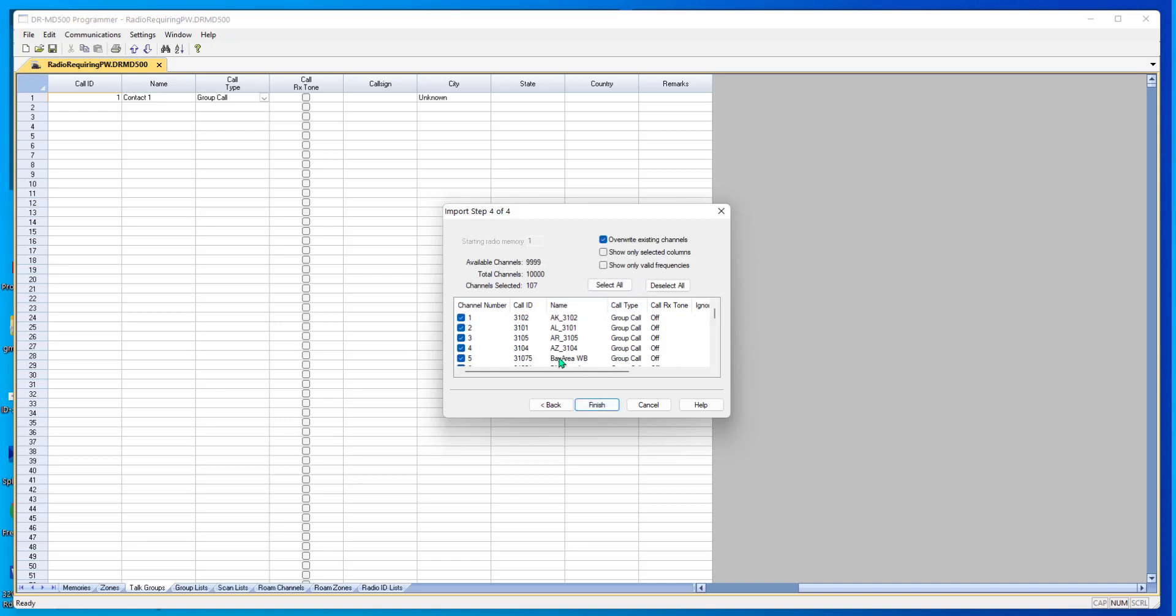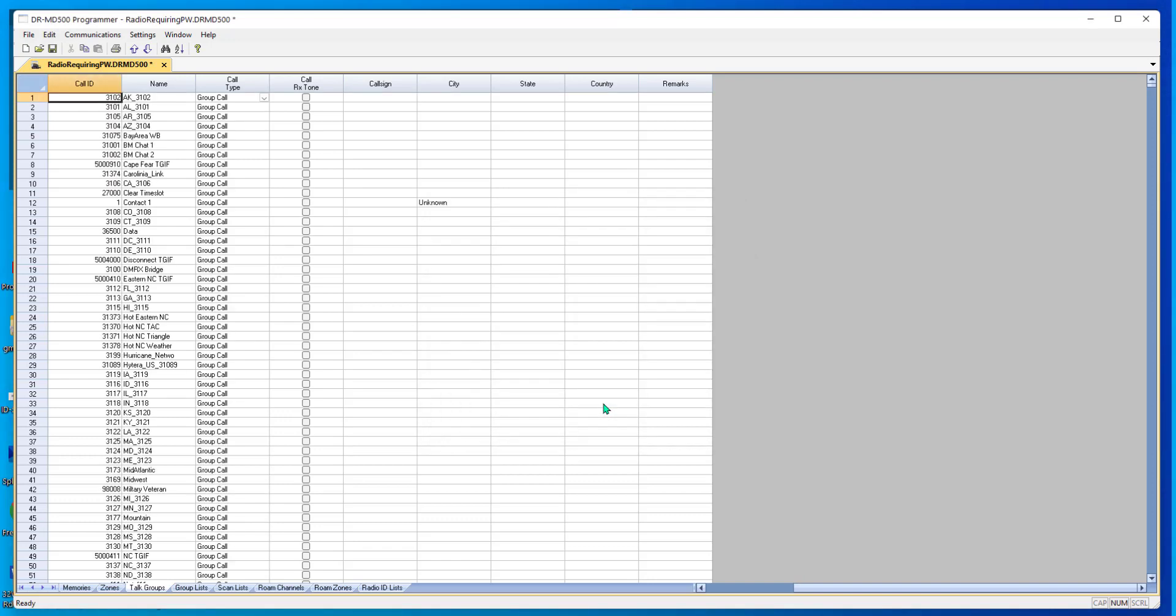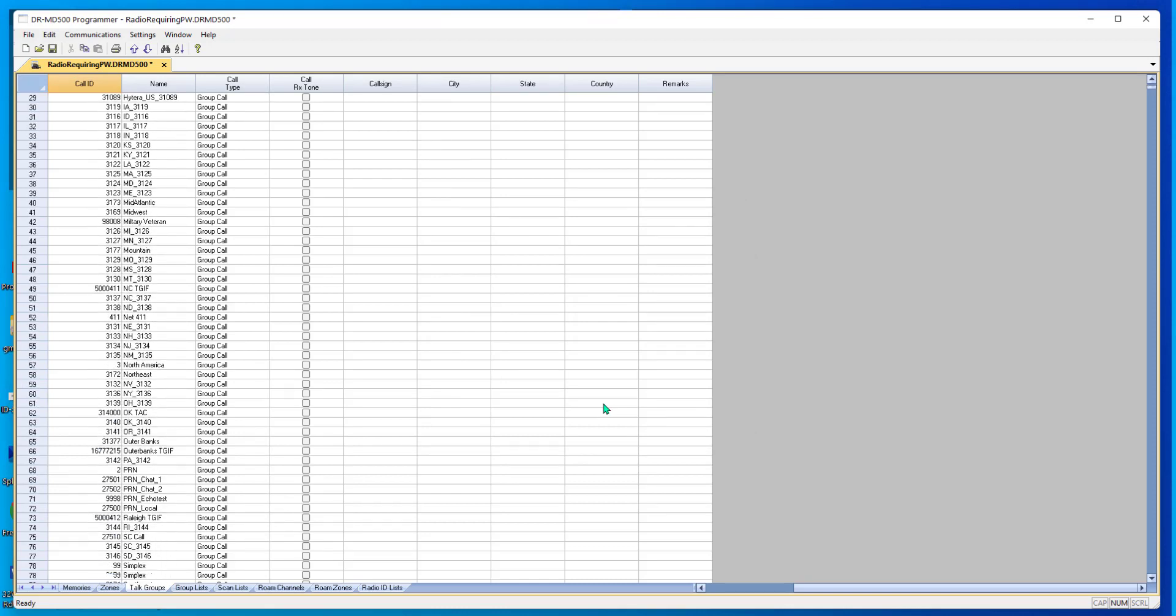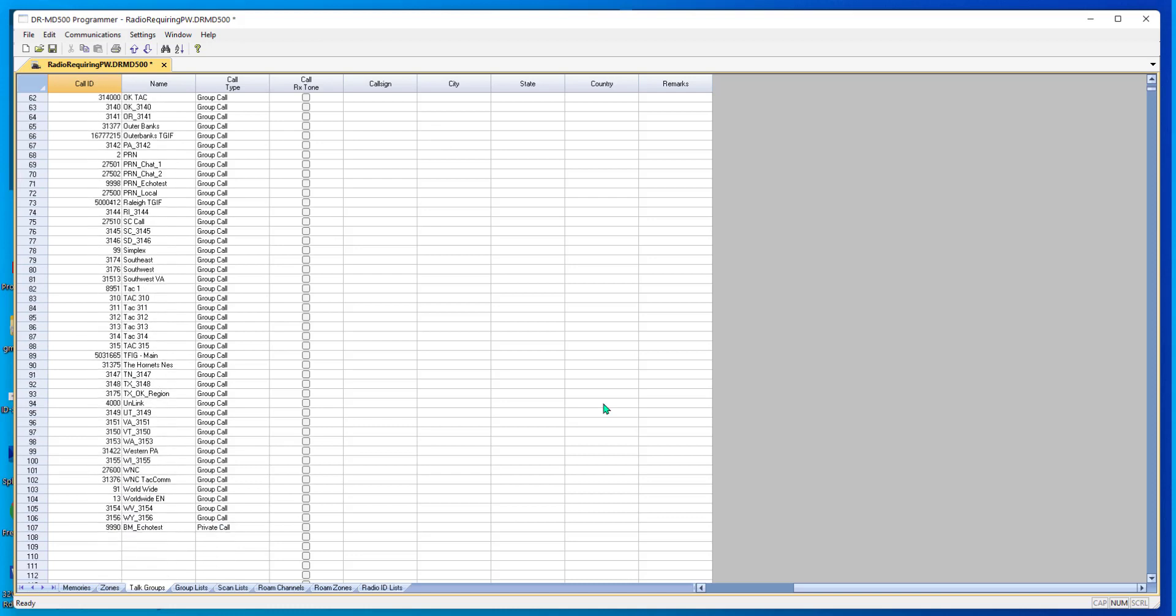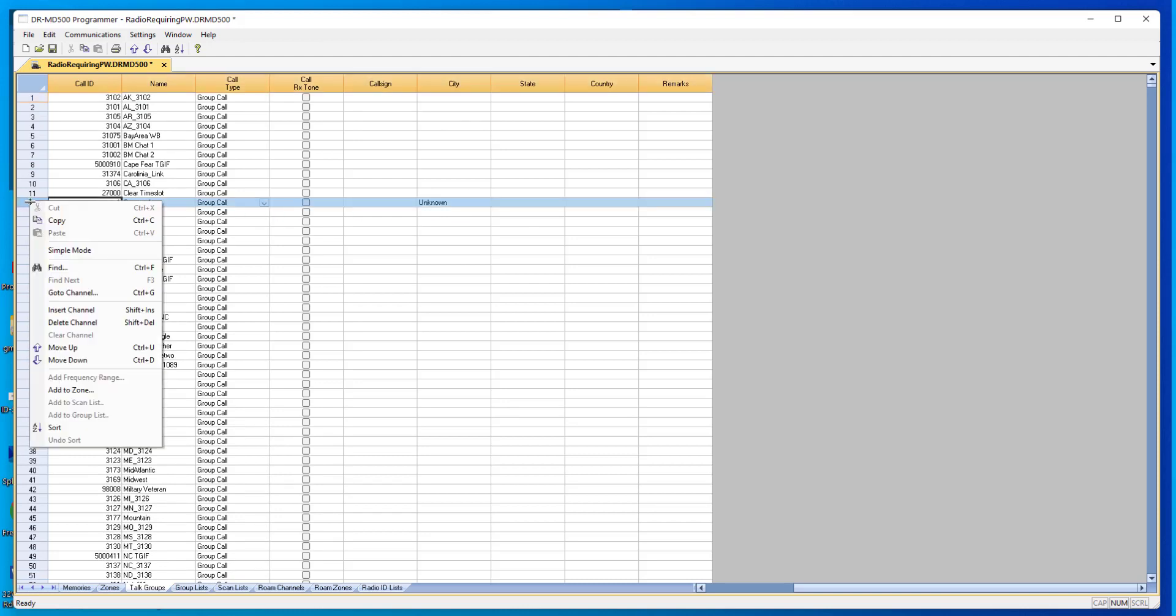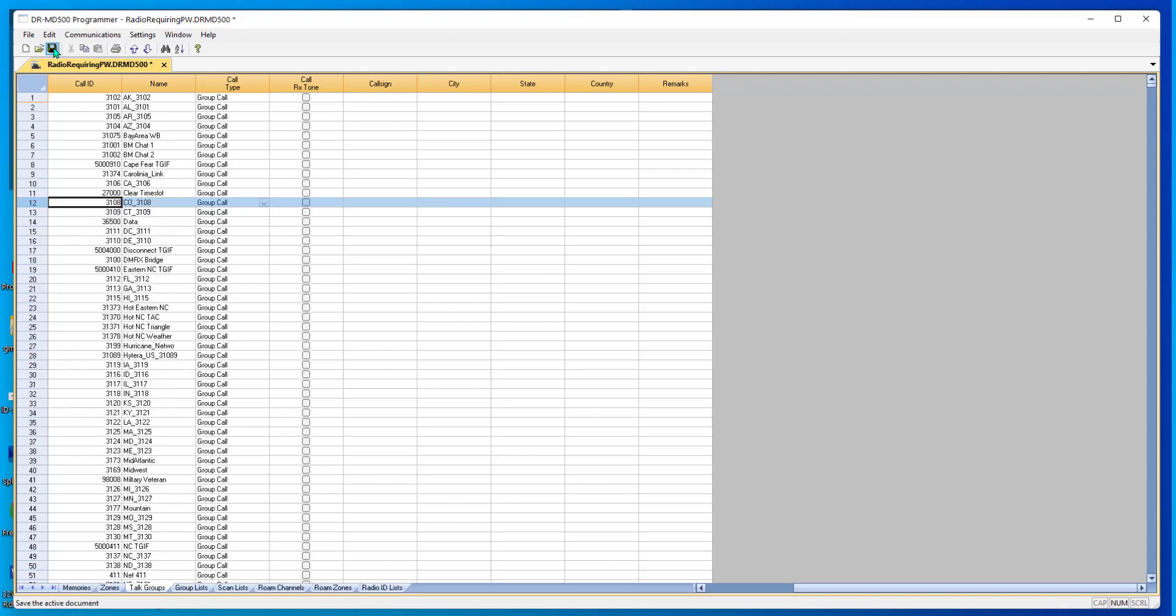I'm going to overwrite, and all of them are going to go, and I'm going to tell it finish. Guess what? I now have 107 talk groups in my radio. And they're all group calls. They're not the private calls where I see the people's names, but they are the group calls. So I can go out to the talk groups, the rooms, the reflectors, and I can find people to talk to. There's this one here with this unknown out here at the contact one that was already in the file. So I'm just going to right click and delete it. It's all gone. Save it up.